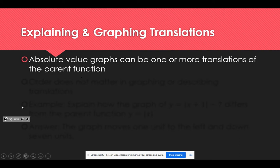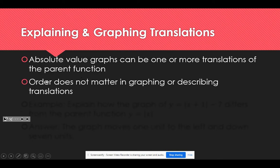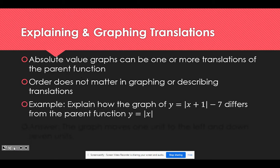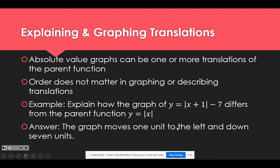Any time we have absolute value graphs, there can be one or more translations of the parent function — we don't have to do just one. When doing translations, the order in which you translate does not matter. For example, to explain how y equals the absolute value of the quantity x plus 1, minus 7 differs from the parent function: the graph moves 1 unit to the left due to the inside plus 1, and 7 units down due to the minus 7 on the outside. The order of your description doesn't matter.